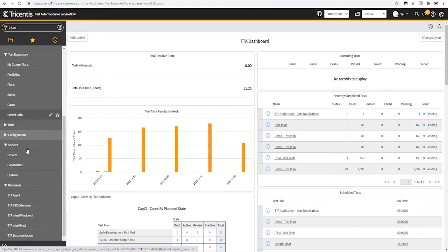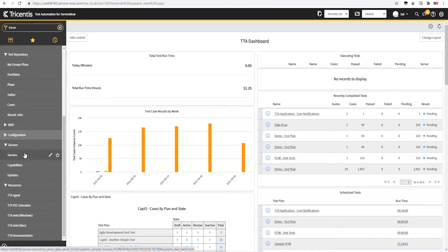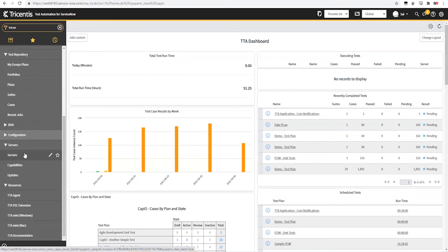And the last piece here is the servers section. This is going to contain the links to all of the execution servers and everything related to their maintenance.